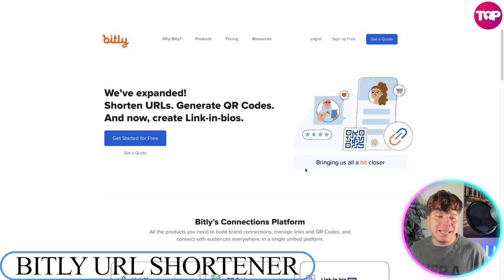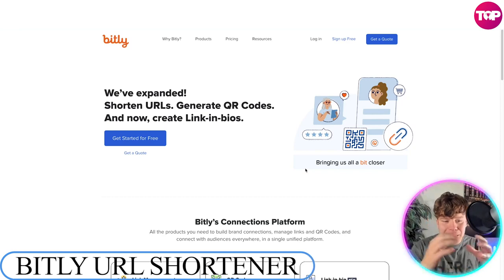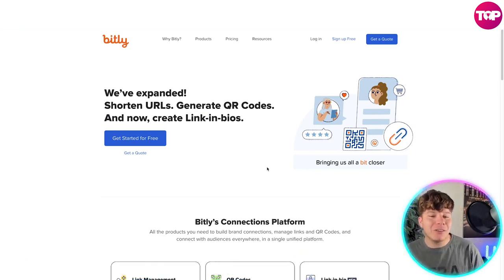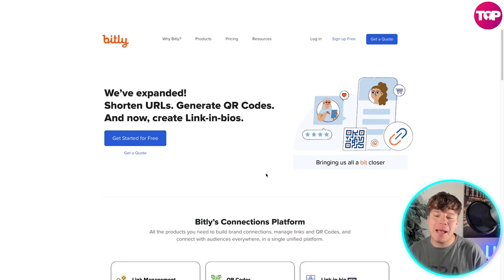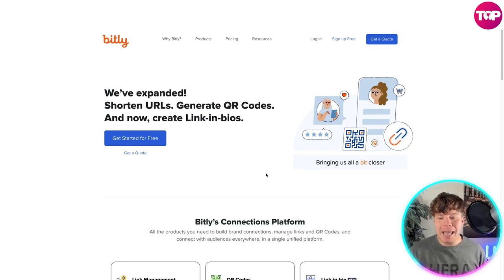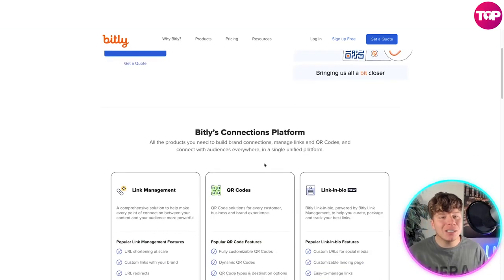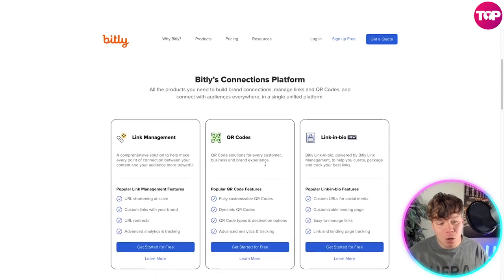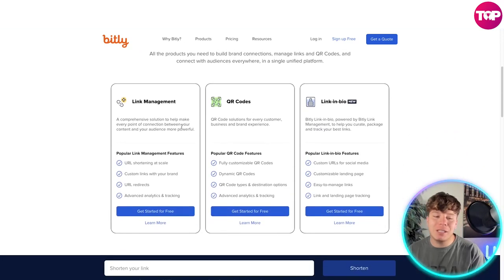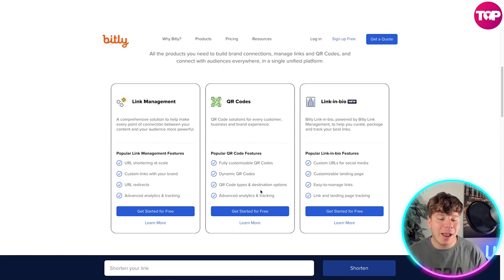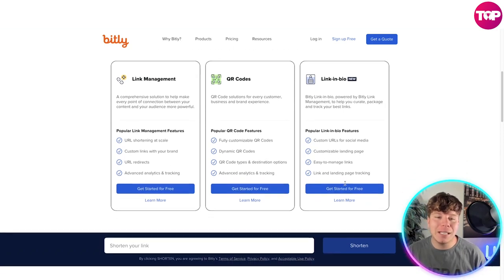The first one I'm going to talk about is Bitly. They've actually expanded Bitly with shortened URLs, generating QR codes, and now creating link-in-bios. It's quite popular — not as good as number three — but it has a link management section, a QR code section, and a link-in-bio section.